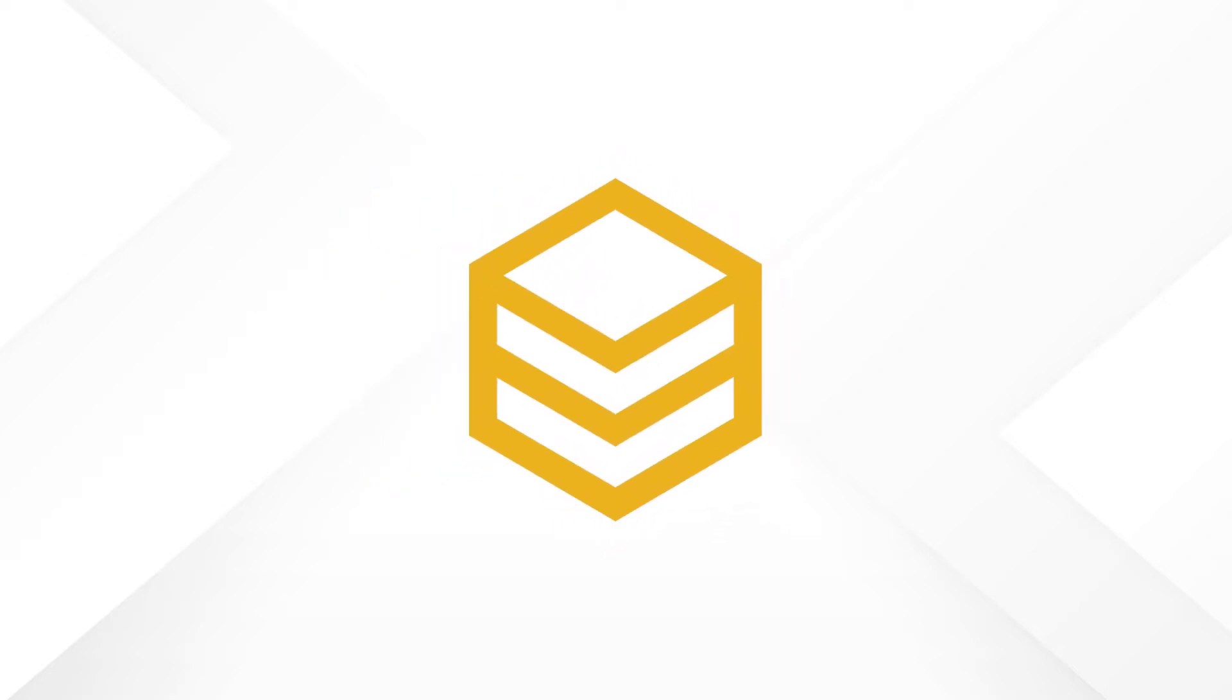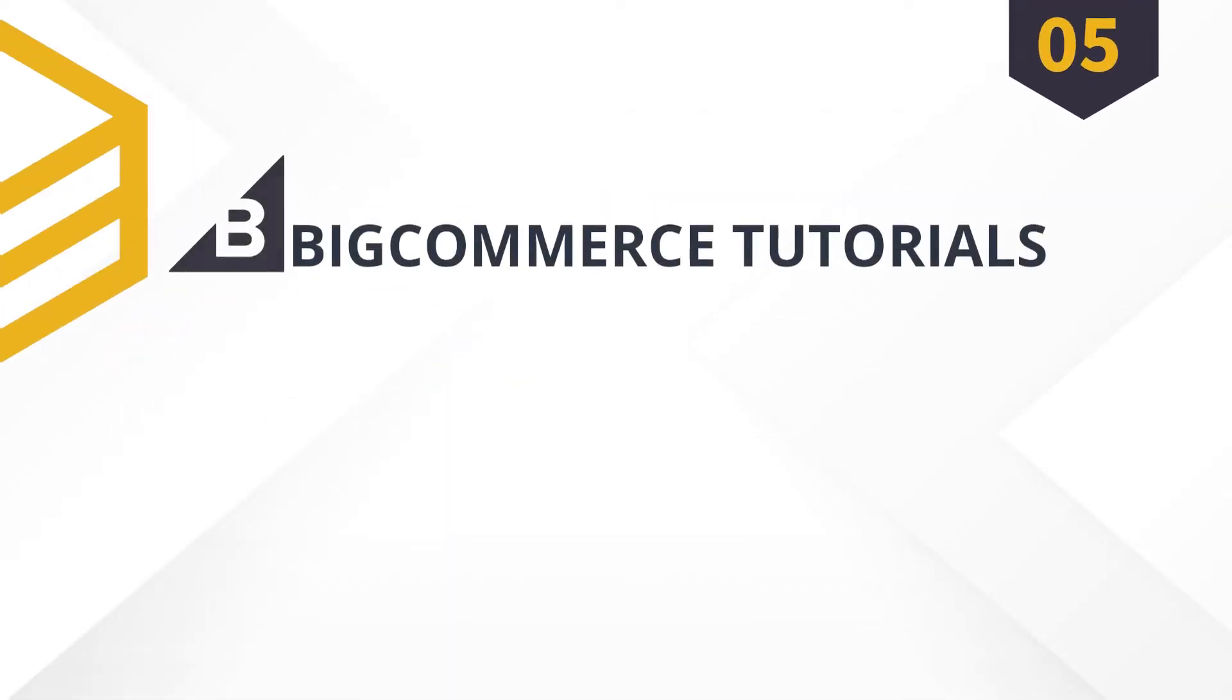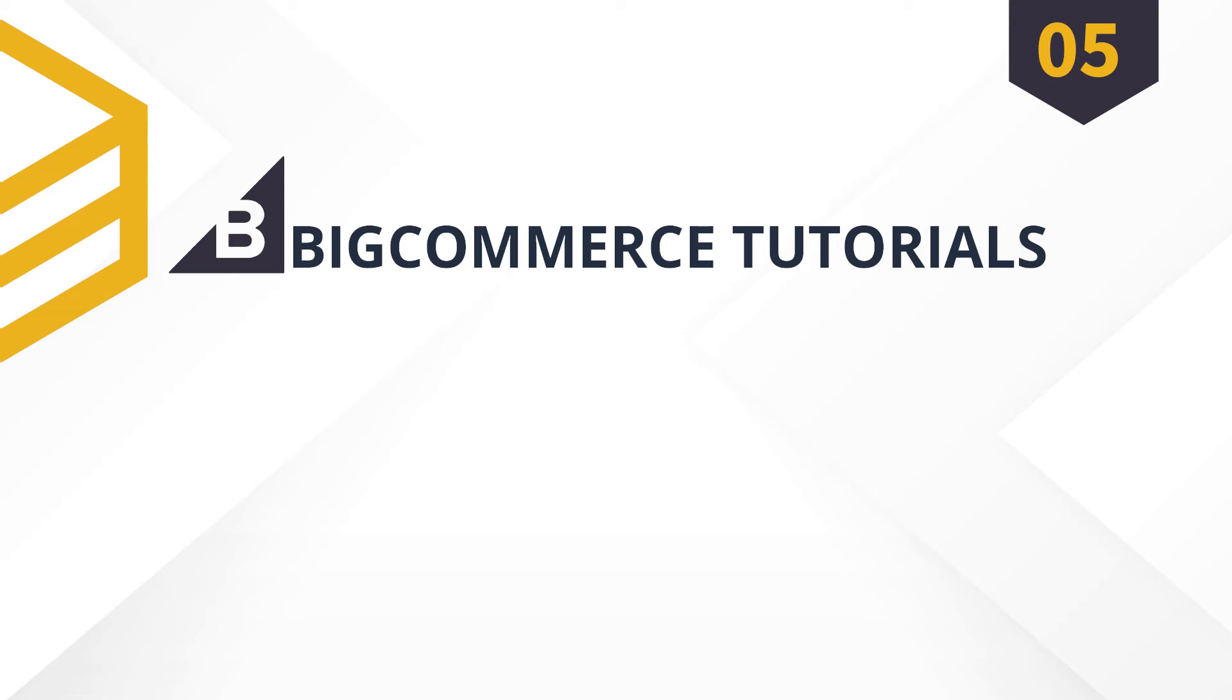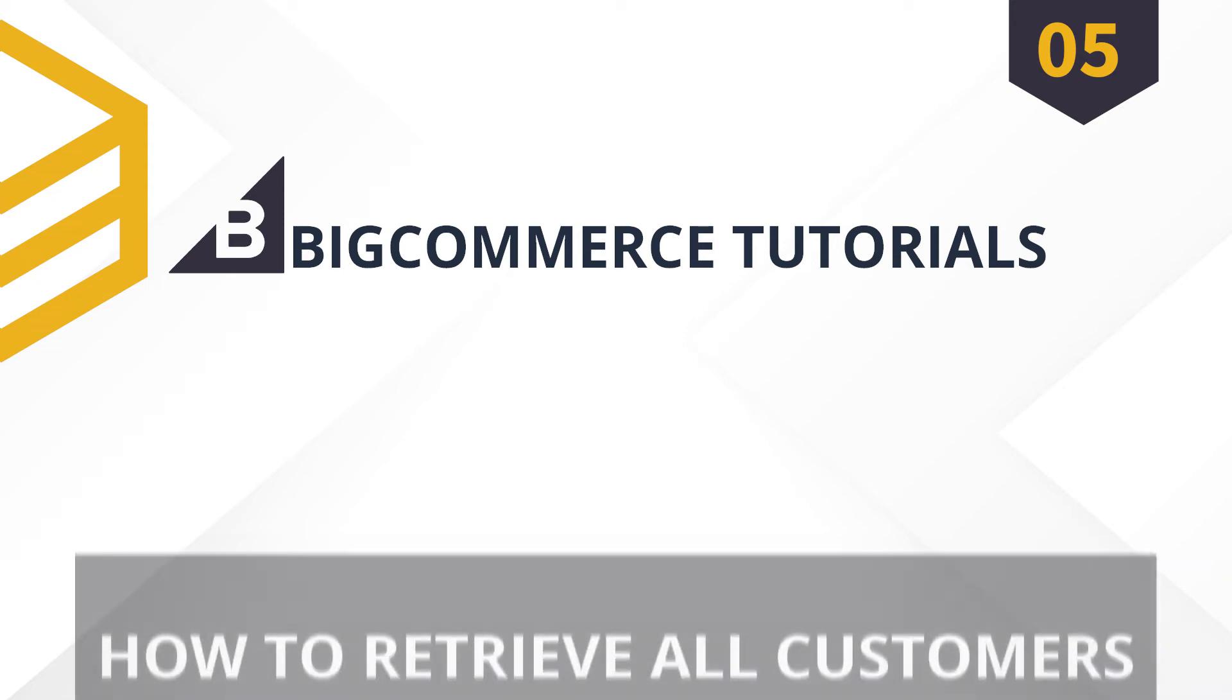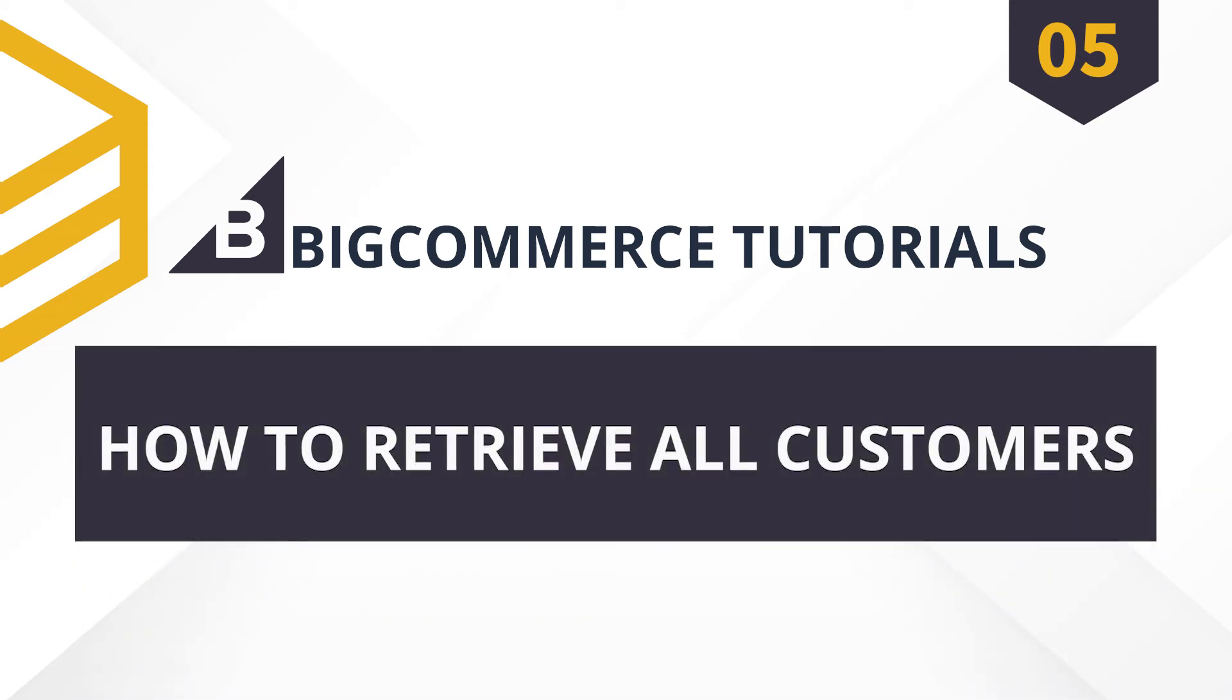Behexa. Welcome to our BigCommerce tutorials. Today, we will learn how to retrieve all customers using Postman in BigCommerce API.